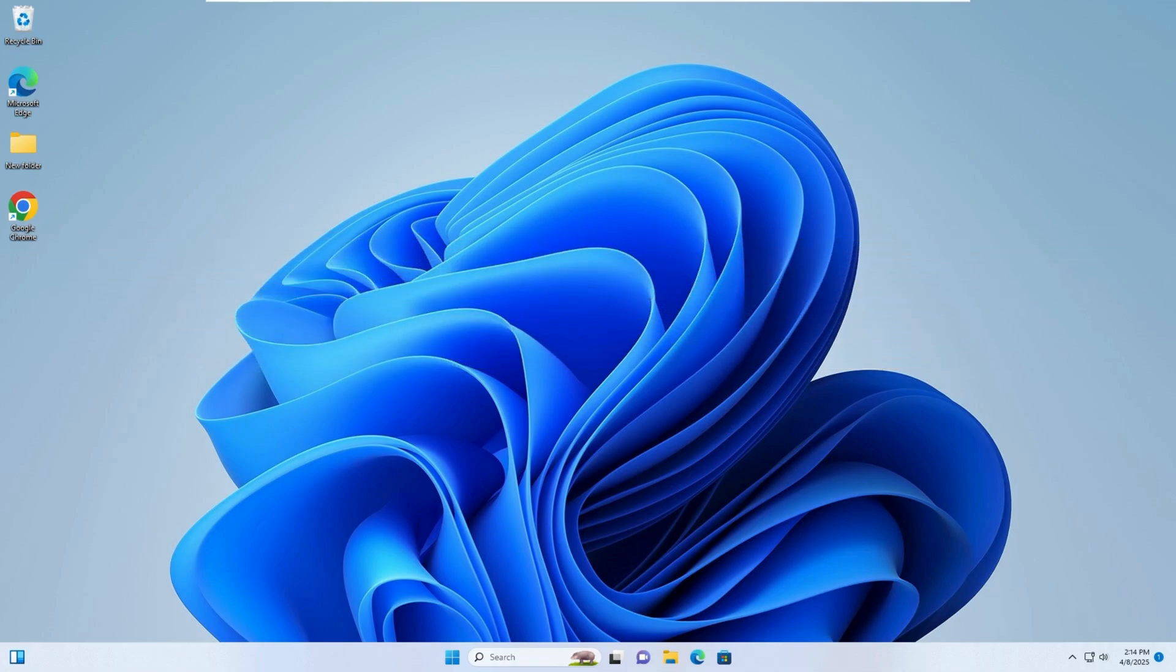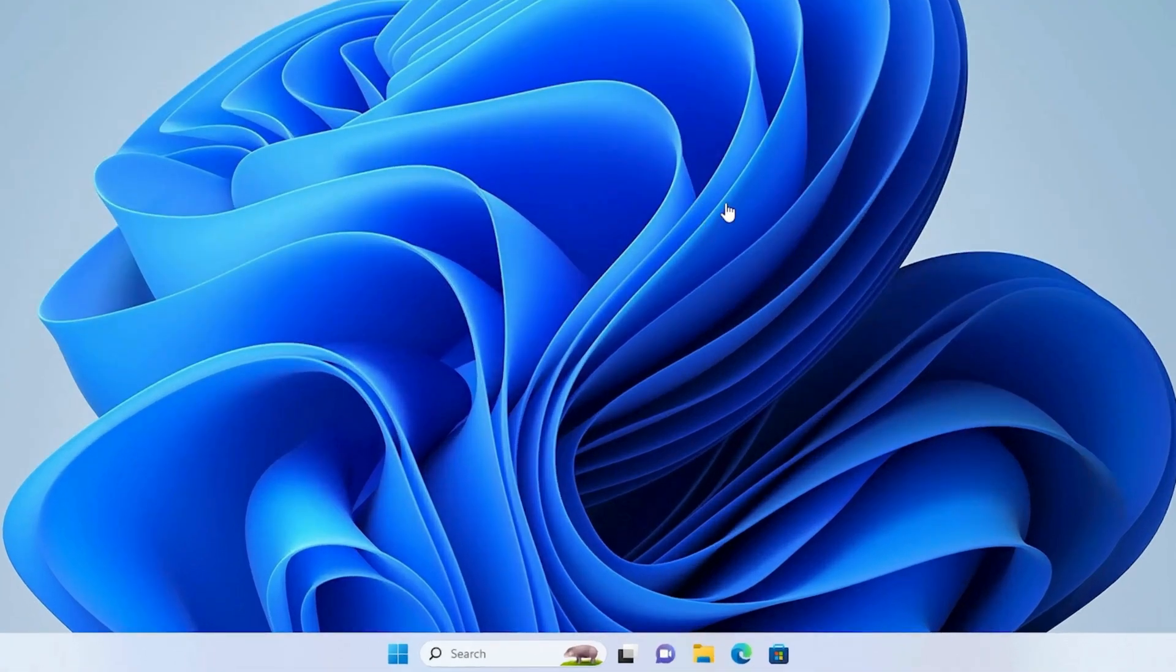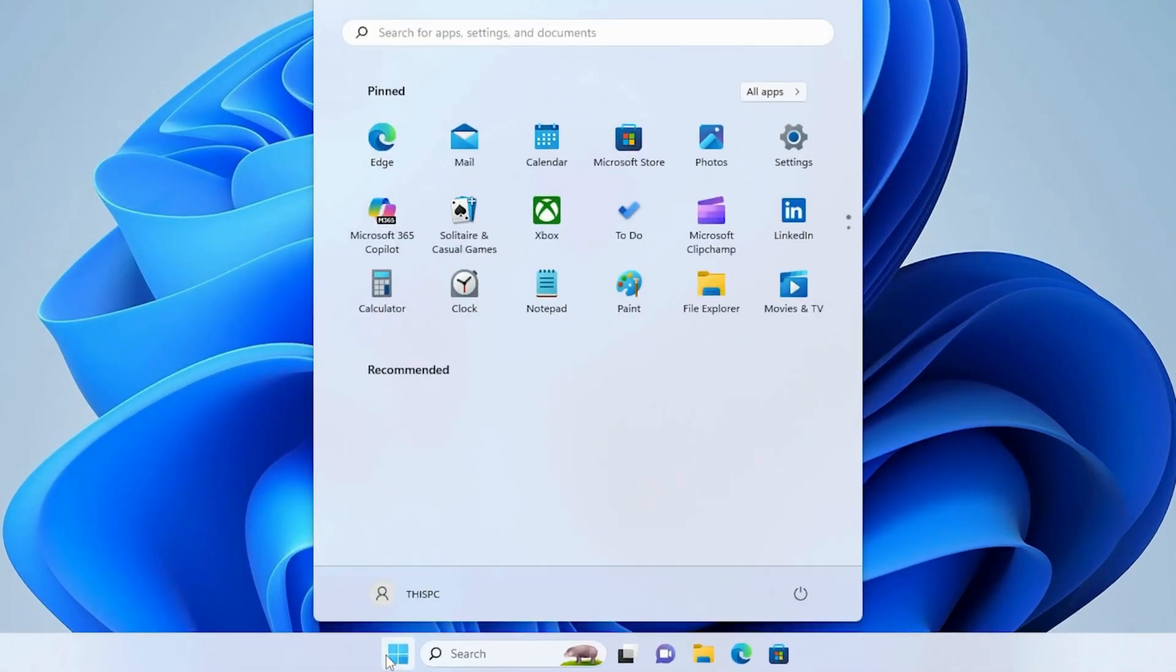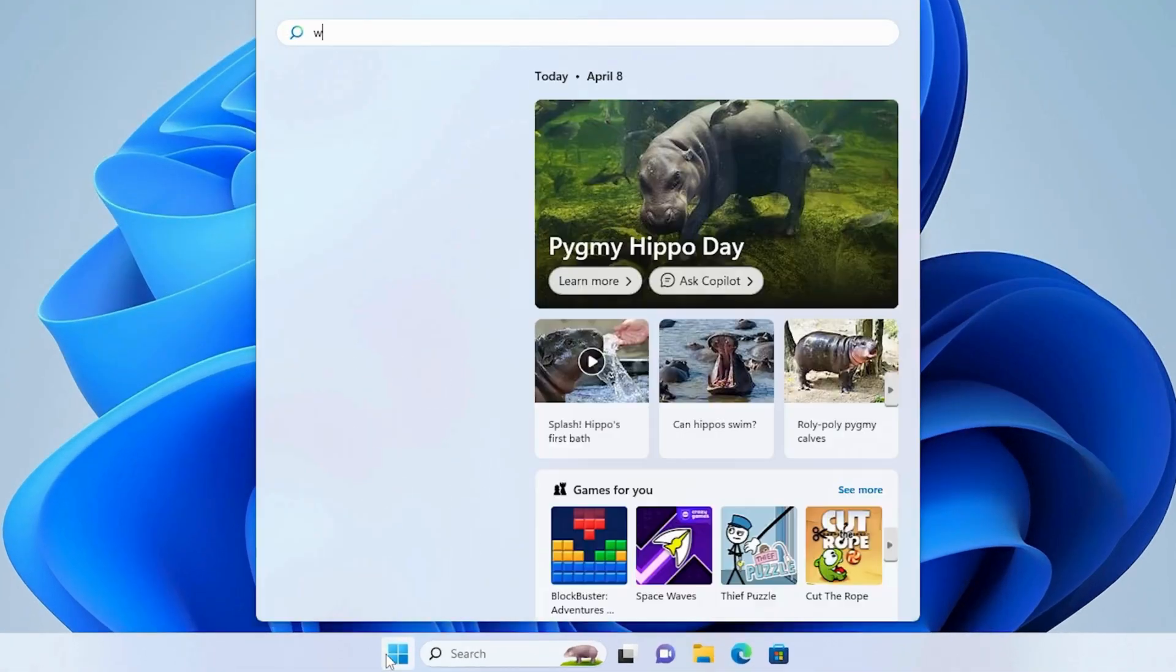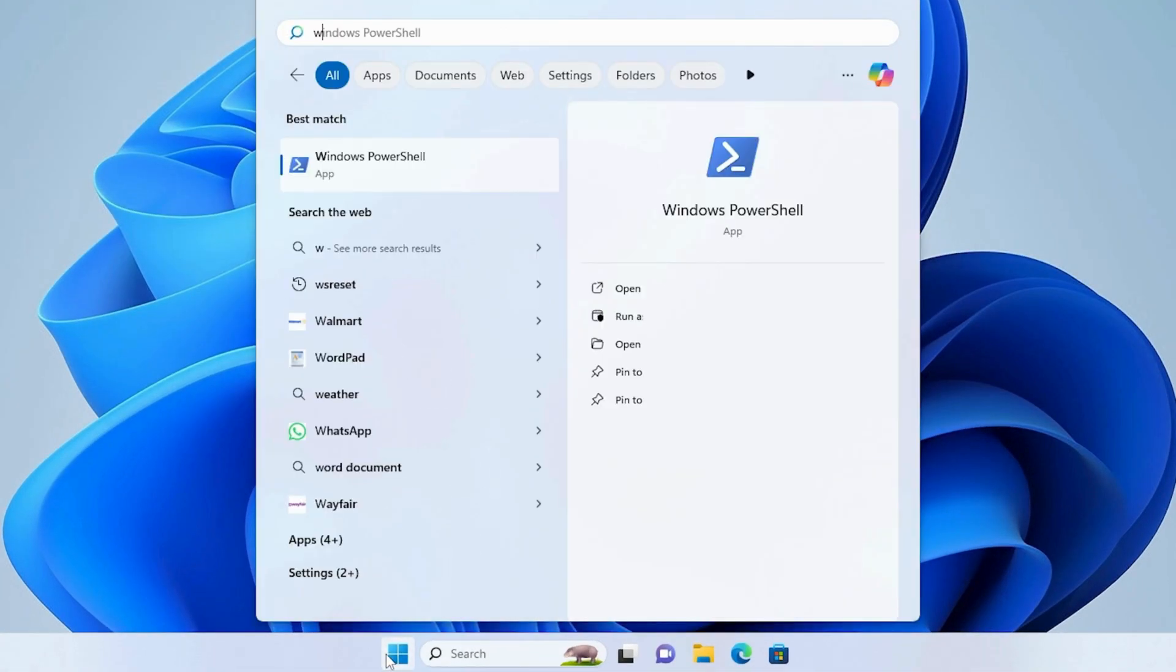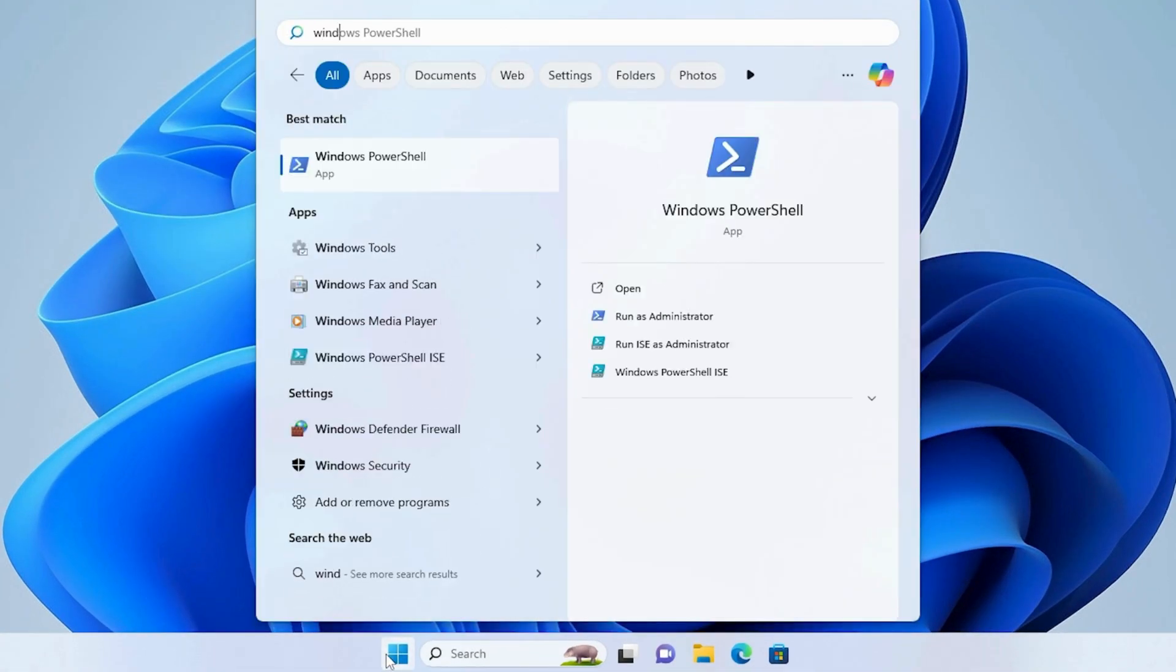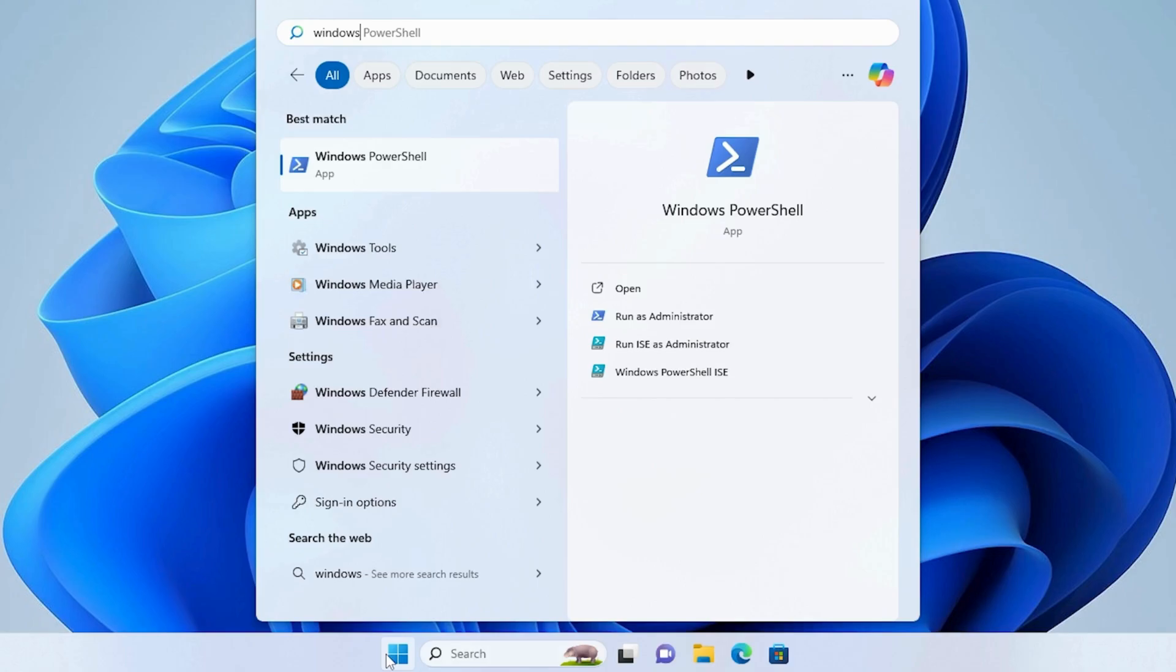Step 1. Enable .NET Framework Features. Open the search menu and type Windows Features. Select Turn Windows Features On or Off.